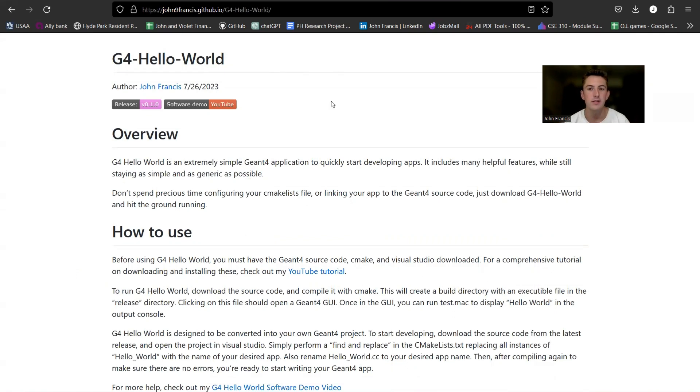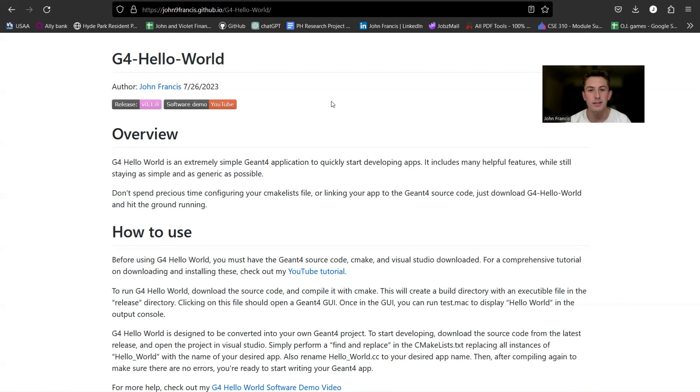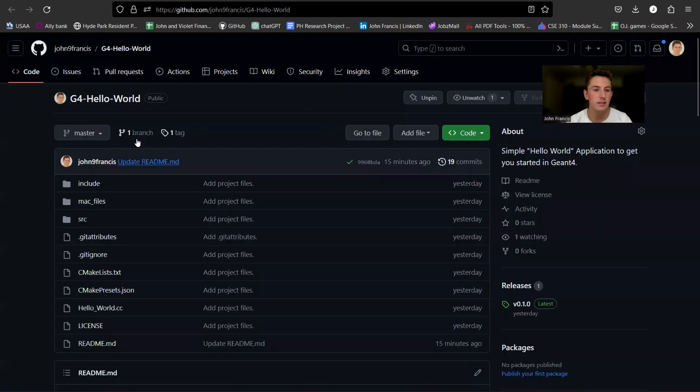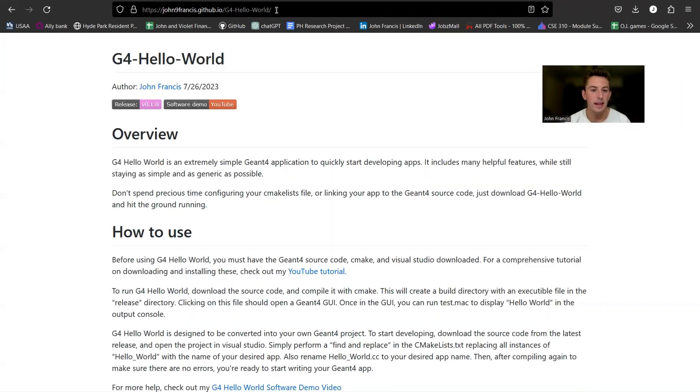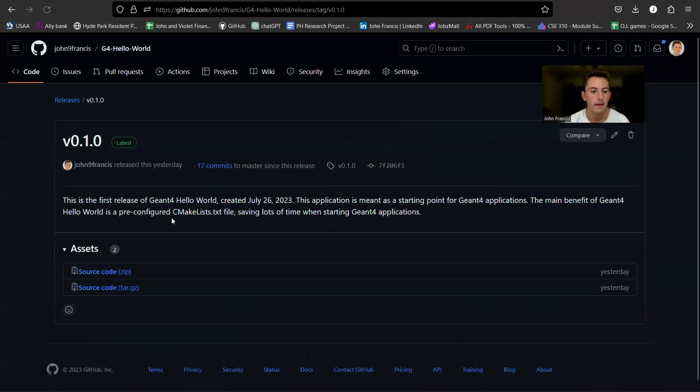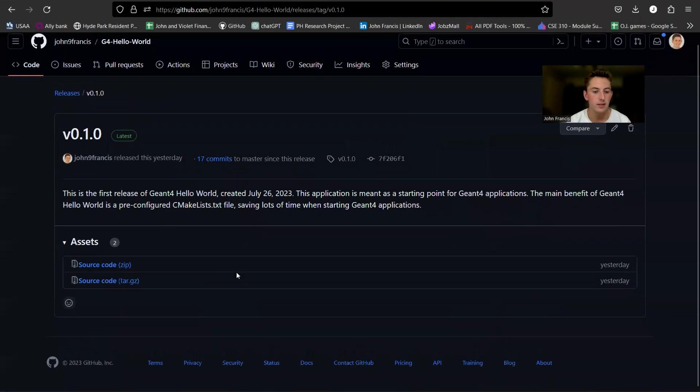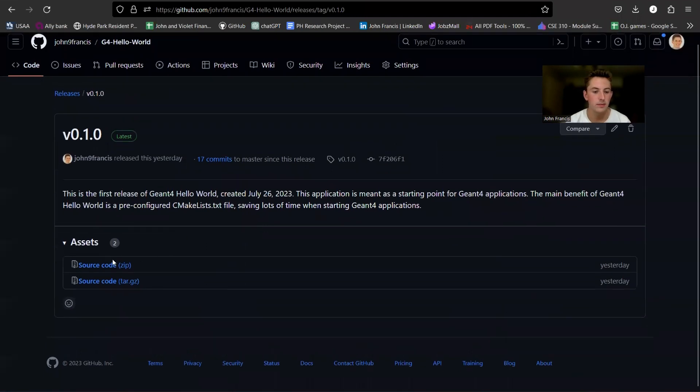To use G4 Hello World, first you have to have Geant4 installed on your computer. So if you don't have that yet, check out my video on installing Geant4. But assuming you have Geant4 already installed, you can go to either my website or my G4 Hello World repository on GitHub and simply click on the release. And here you can download the source code.